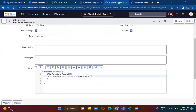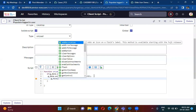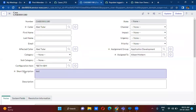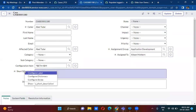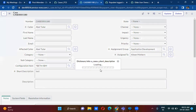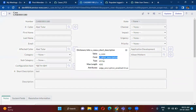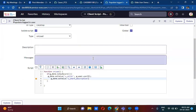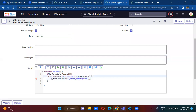We'll open this one. Using g_form.setValue() — which field value are we setting? Short description. We have to take the name of the short description field: u_short_description. The value we want to populate is the current logged in user details.